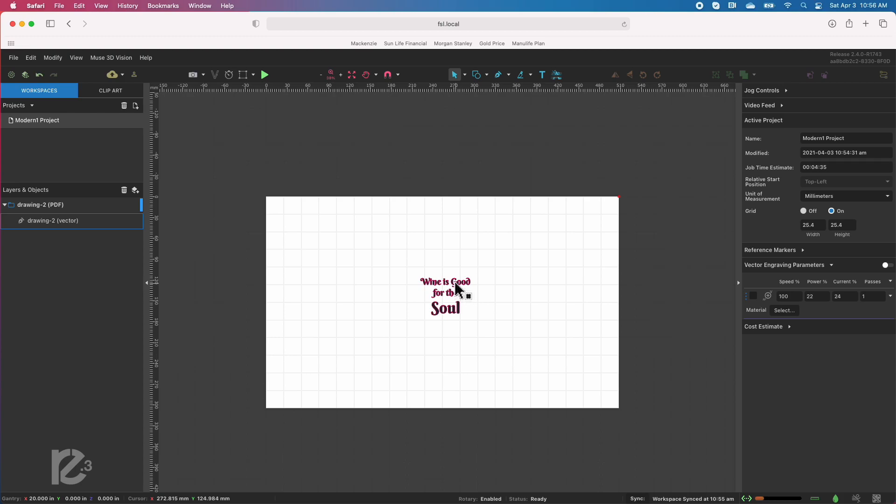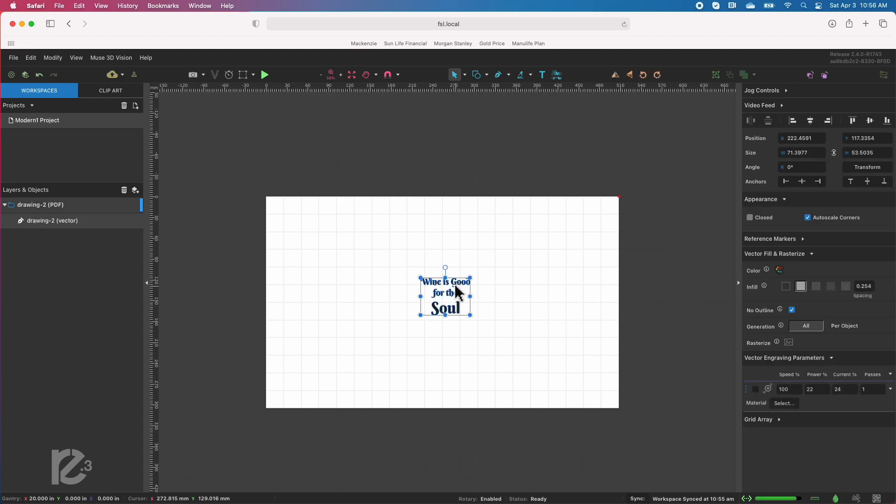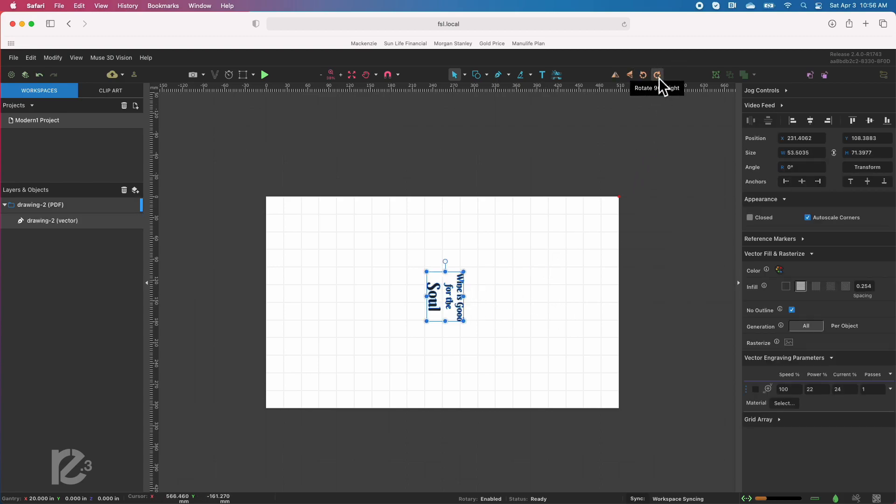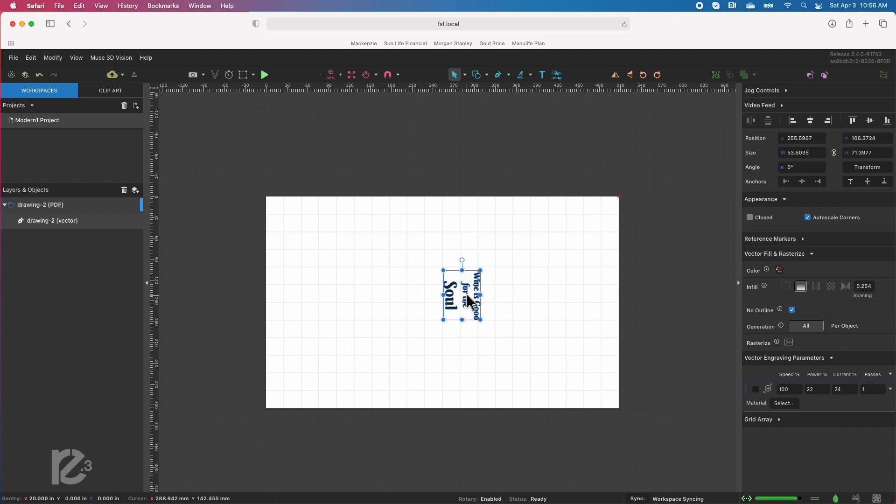Now because our glass is lying sideways in the laser, first thing we need to do is rotate this so that it prints in the right direction, so that the top of the glass is here and the pedestal is down here.